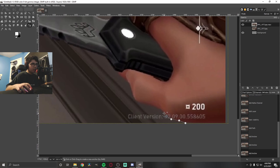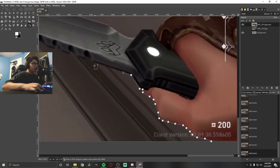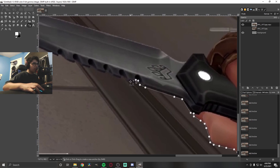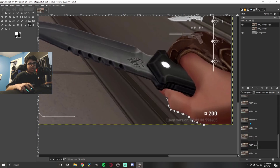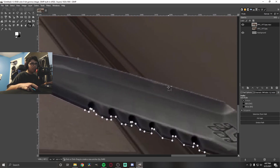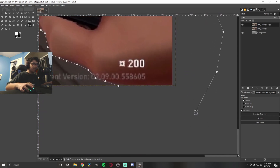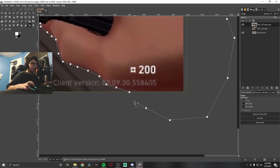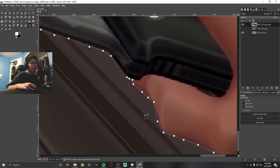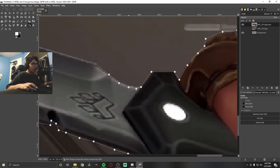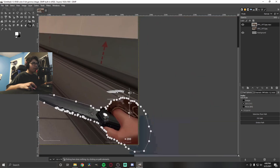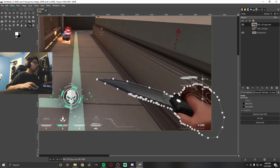Go to the Paths tool, zoom in, and start clicking to follow your subject — I'm tracing around a knife. If you make a mistake, hit Control+Z or use Undo. Be a little careful, but on the edges you won't see those parts so it can be a bit sloppy. When you get back to the start point, hold Control and click to close the path. Then zoom in and adjust any points. Finally, go to Selection From Path, then Select > Invert, and hit Delete.